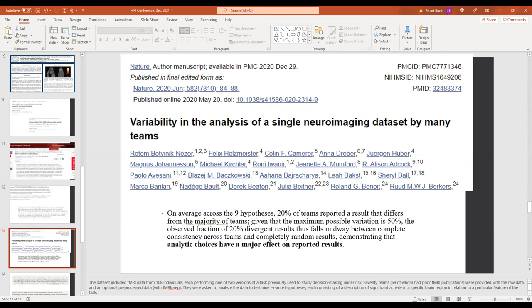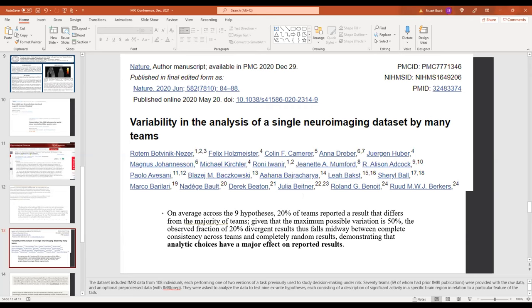Another study also just published last year. In this case, they took some fMRI data from over a hundred people, each of whom were asked to perform a task about decision-making involving some sort of risk. And then they gave this data to 70 teams of researchers, literally 70 teams. This is a huge project. It's exhausting just to imagine how much work it was to keep track of what they did here. 70 teams gave them the data and said, okay, analyze these hypotheses about how individuals in these MRI machines are analyzing risk and how the brains are activating and so forth. So the finding was that across the nine hypotheses, 20% of teams reported a result that differs from the majority. And this demonstrates that analytic choices have a major effect on reported results.